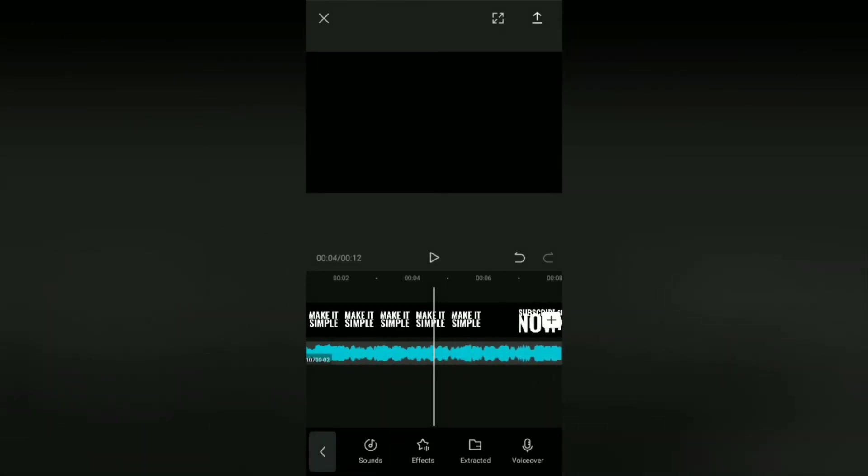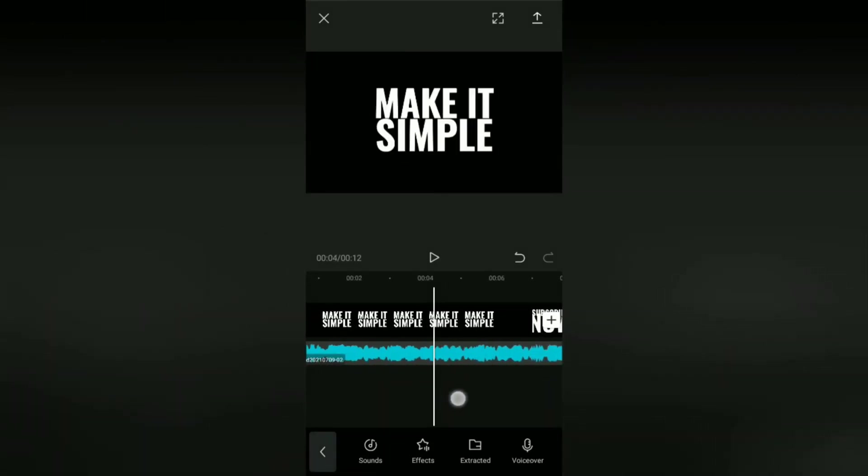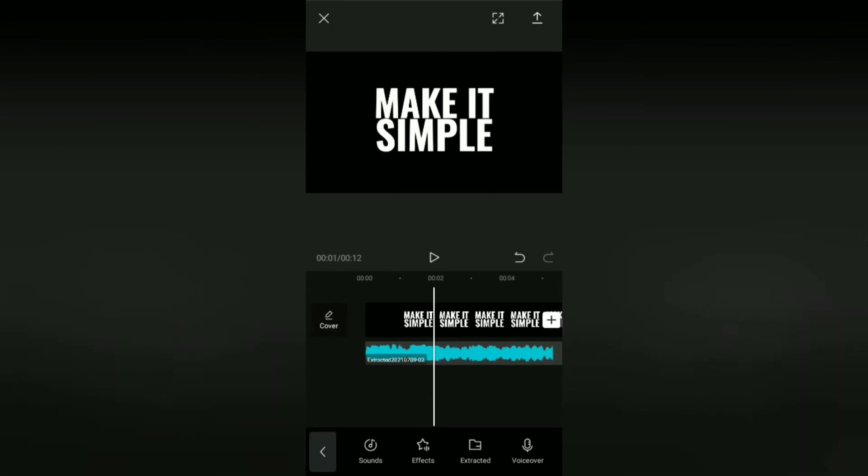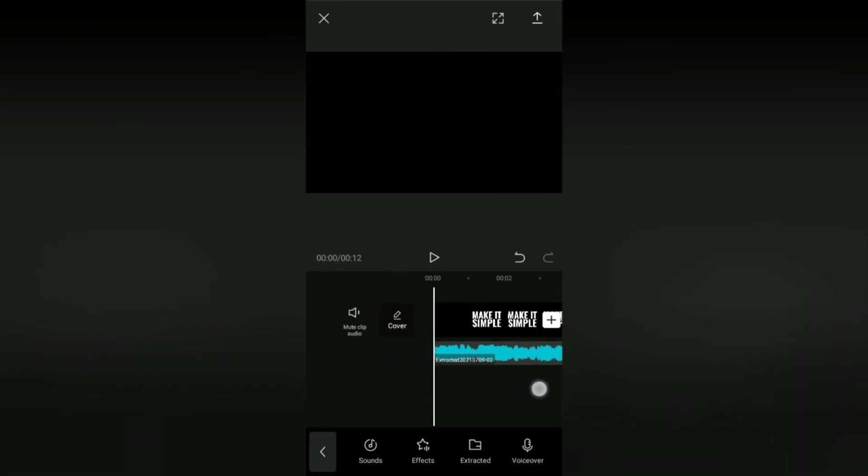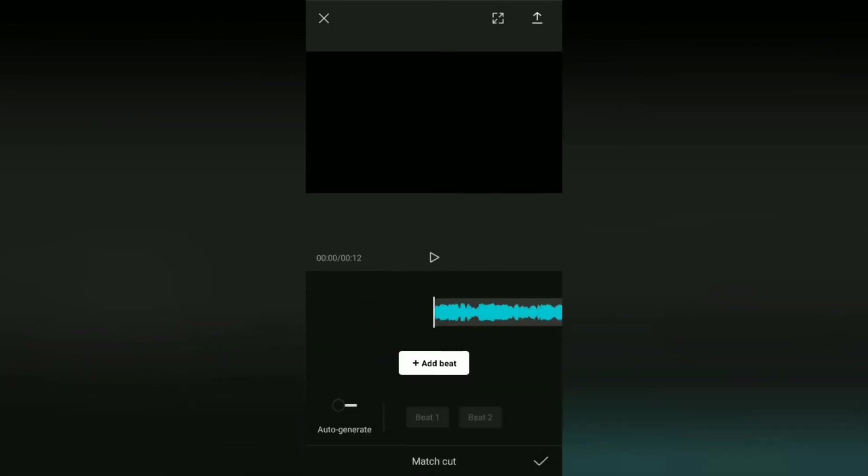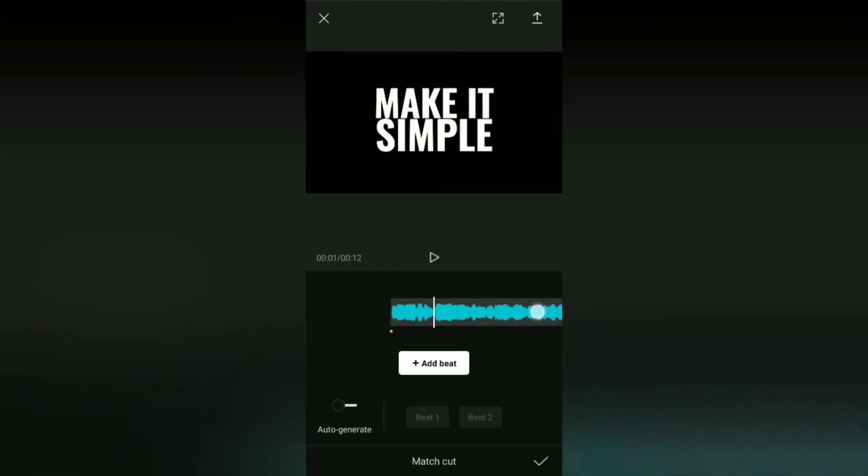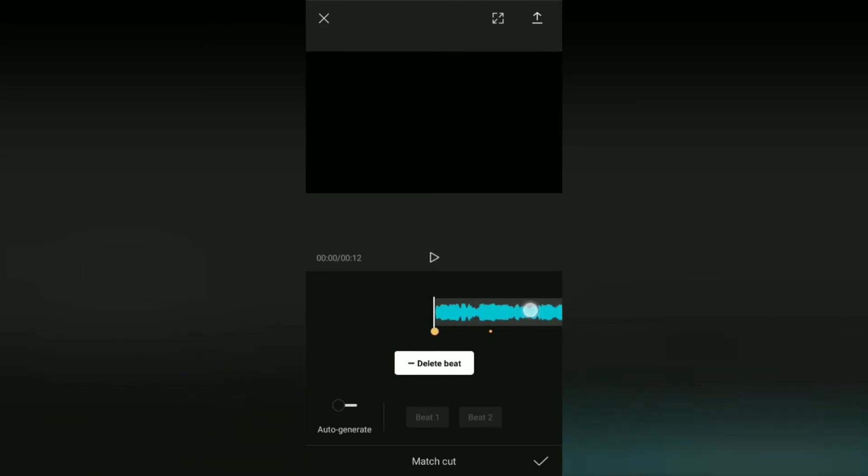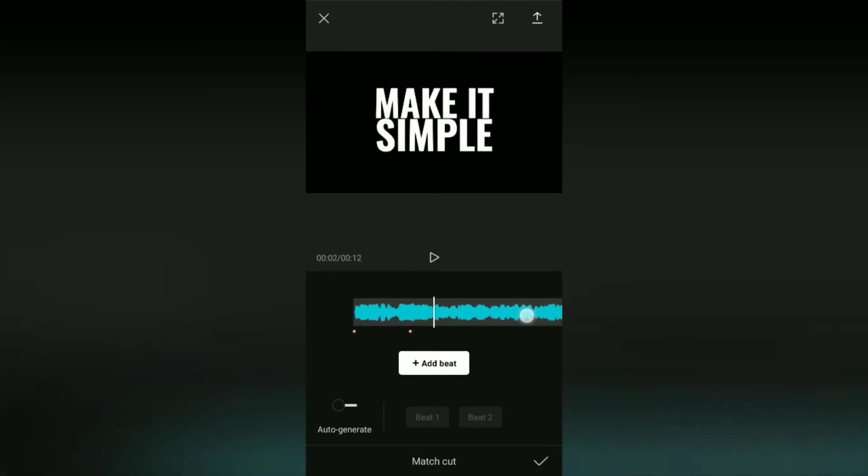Next, add the beat marks to this audio again, but now is to mark all the glitch tones in this audio.